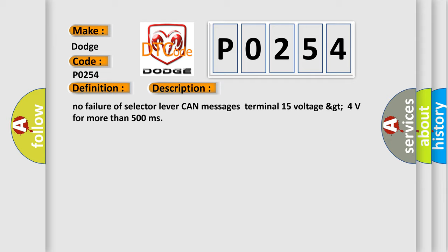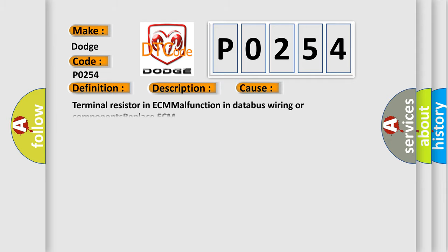This diagnostic error occurs most often in these cases: terminal resistor in ECM malfunction, database wiring or components, replace CCM.